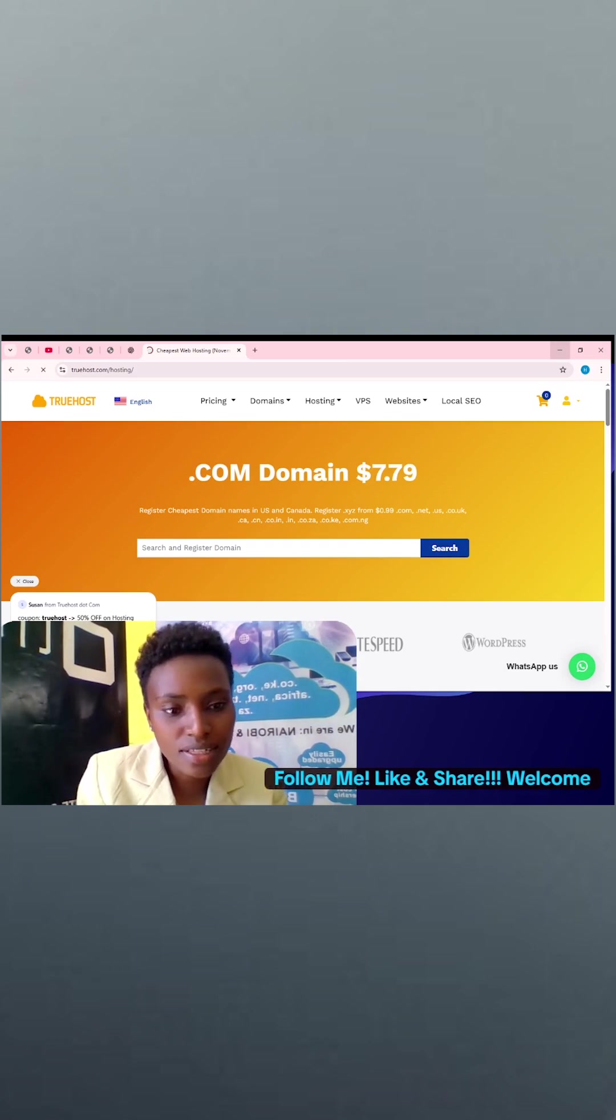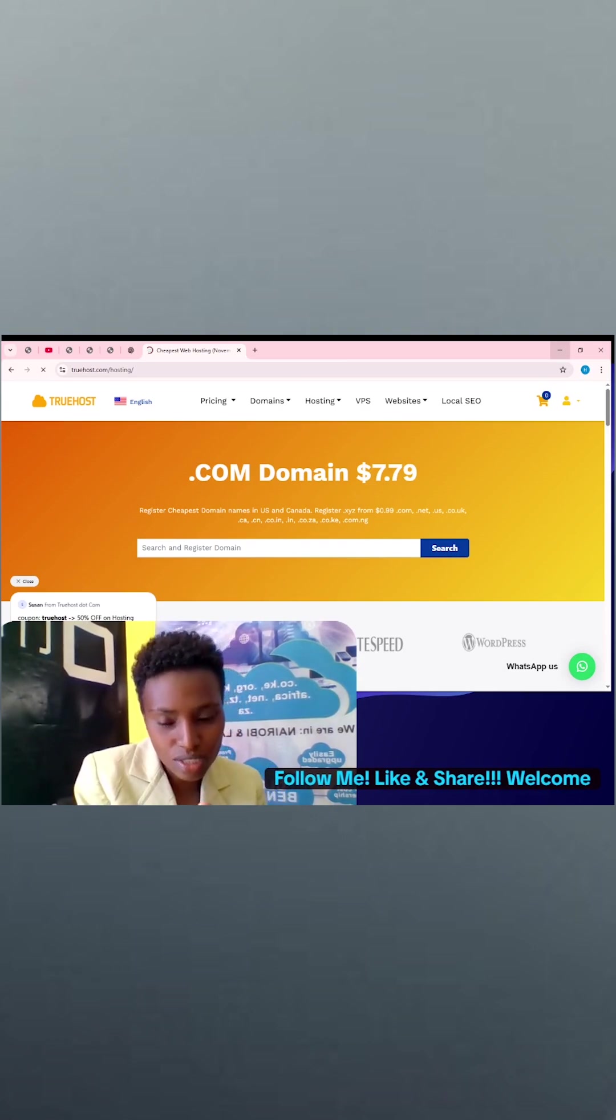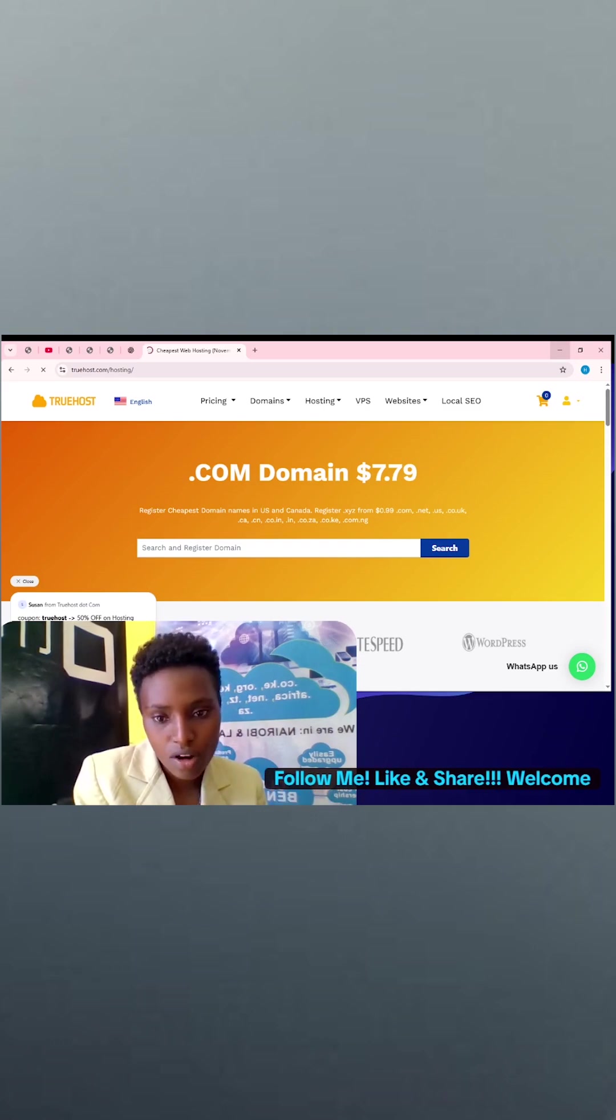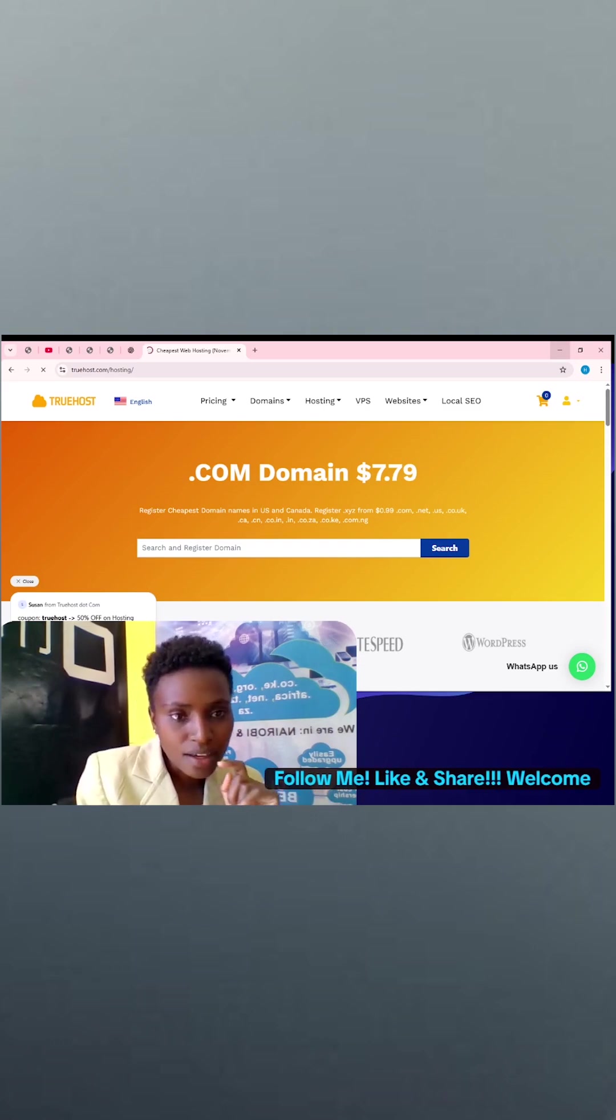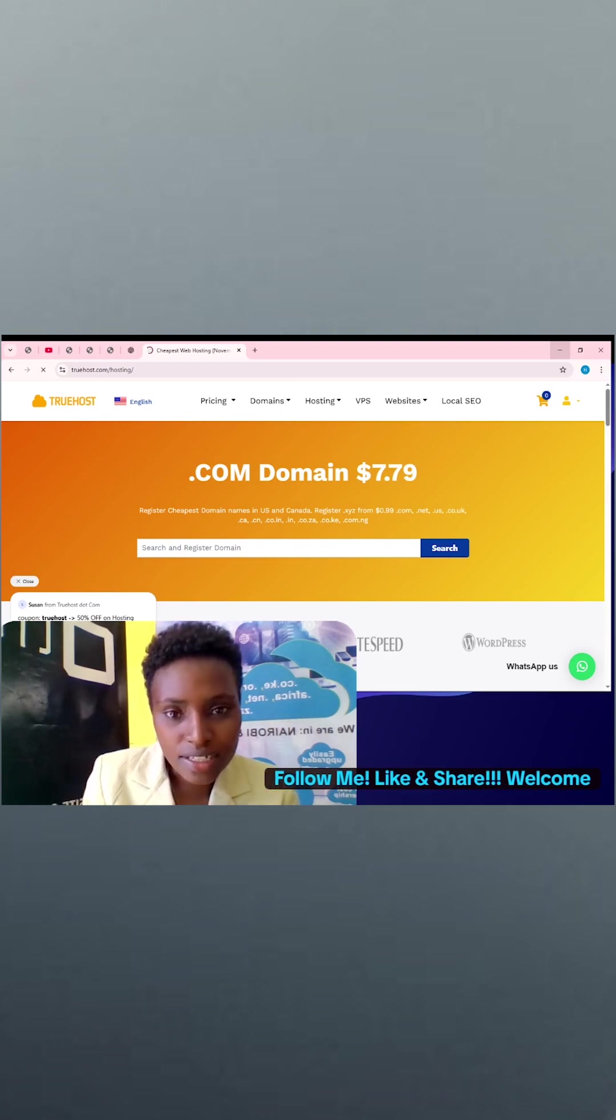There is that situation where you buy a domain and then you say, now I'm ready to take my website live, or my website is ready to go live. That is not all. You need hosting.